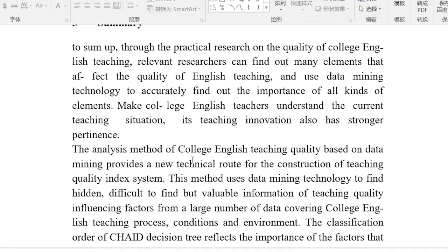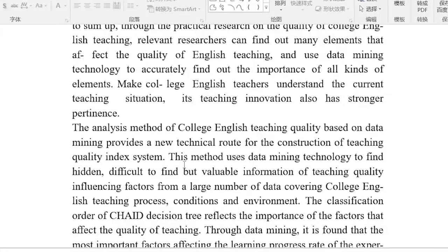Through practical research on the quality of college English teaching, relevant researchers can find out many elements that affect the quality of English teaching, and use data mining technology to accurately determine the importance of all kinds of elements. This helps college English teachers understand the current teaching situation. The analysis method of college English teaching quality based on data mining provides a new technical route for the construction of a teaching quality index system.